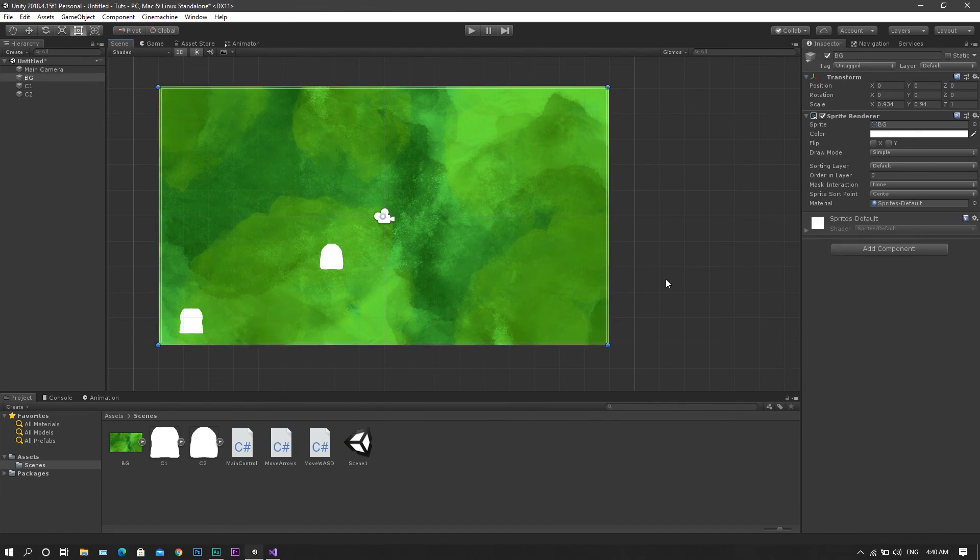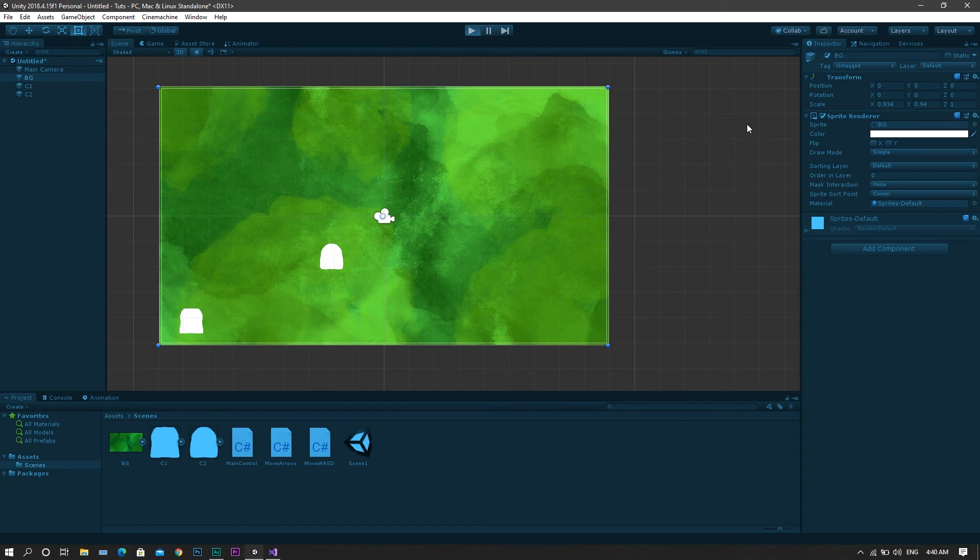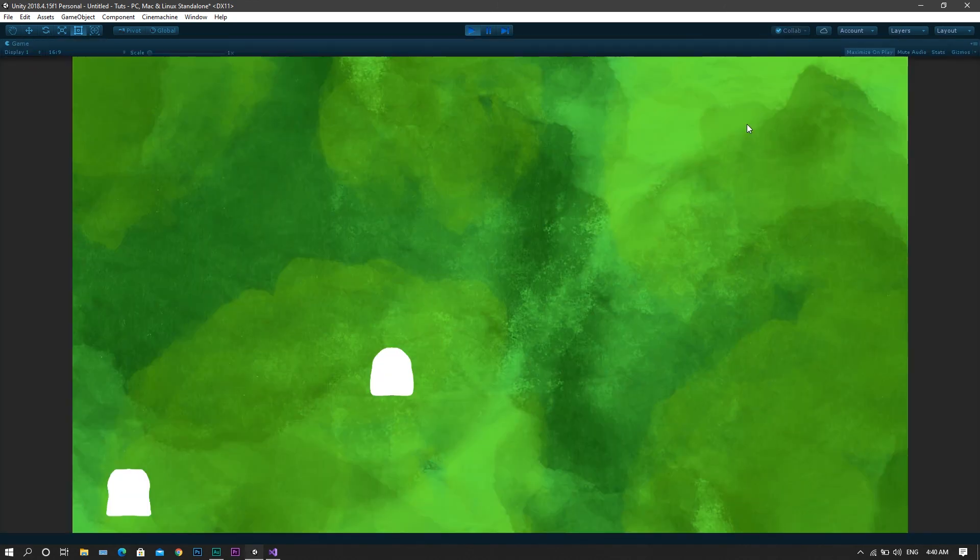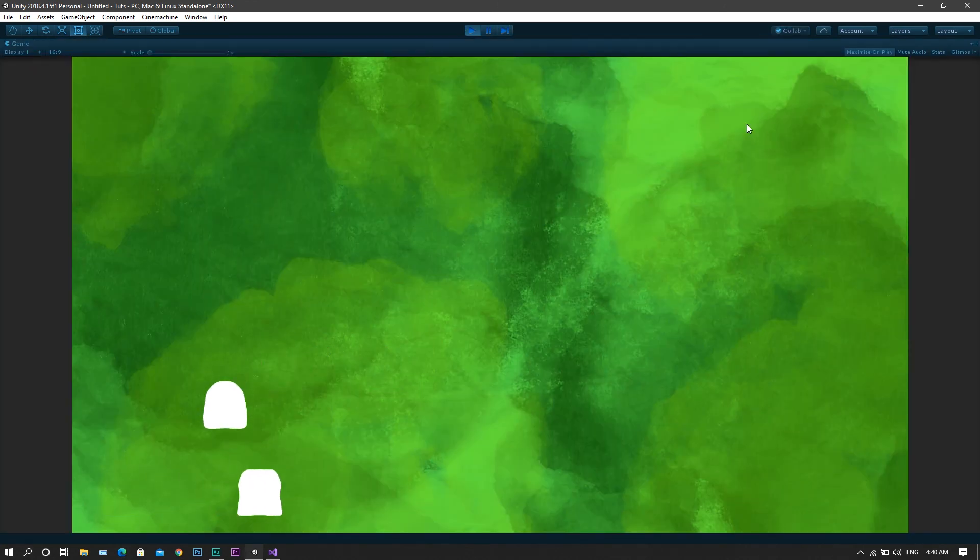Now once you run the game, you will see that both of the characters can be controlled independently of one another.